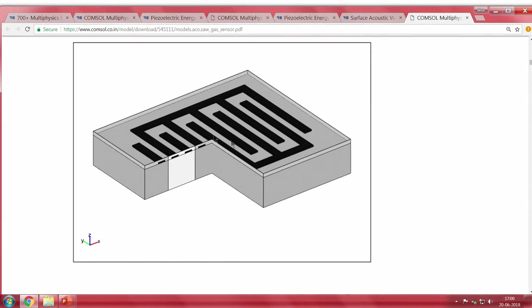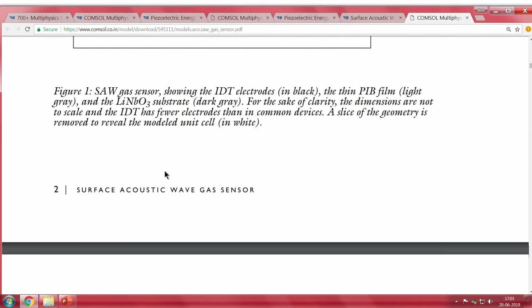In COMSOL we try to simplify the geometry because meshing a full 3D geometry requires more computation time. So we make a 2D cross section — a small white surface — which is what is actually modeled. Once you open the model, you can see the first and second IDE, with periodic boundary conditions applied on the left and right.